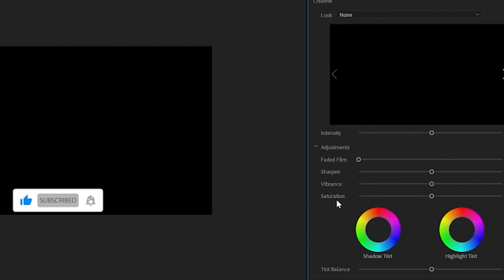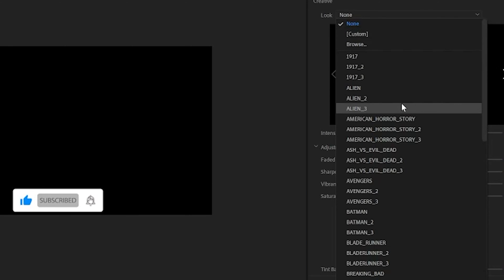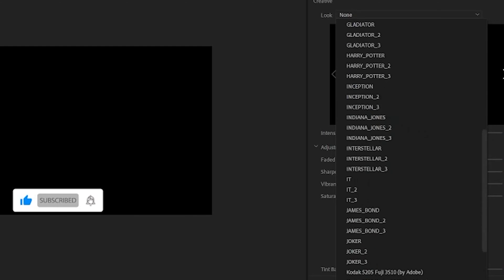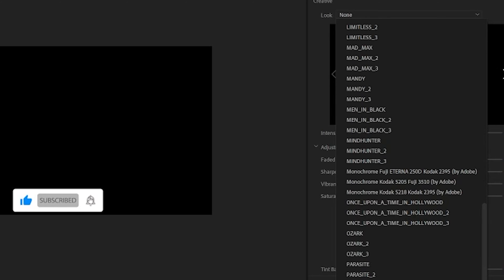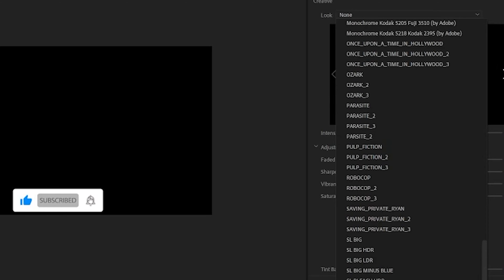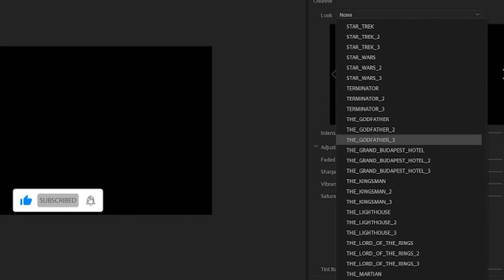The next time you load up Adobe Premiere and use the LUT drop-down box in the Lumetri color tab, you should see the LUTs you copied populated in the drop-down box for easy use. And that's pretty much it, guys.